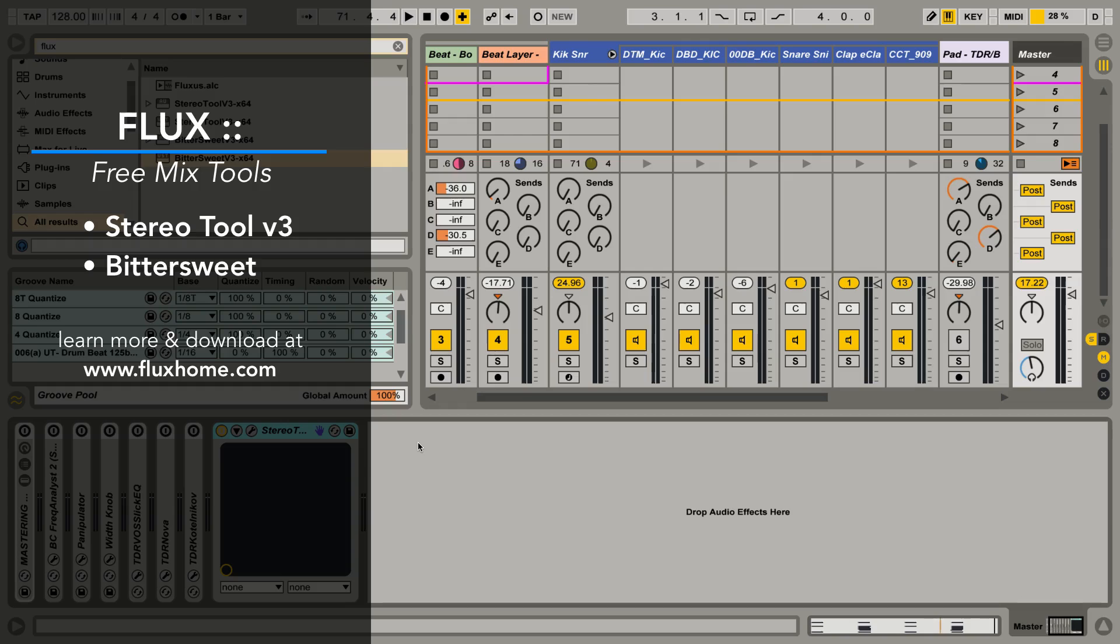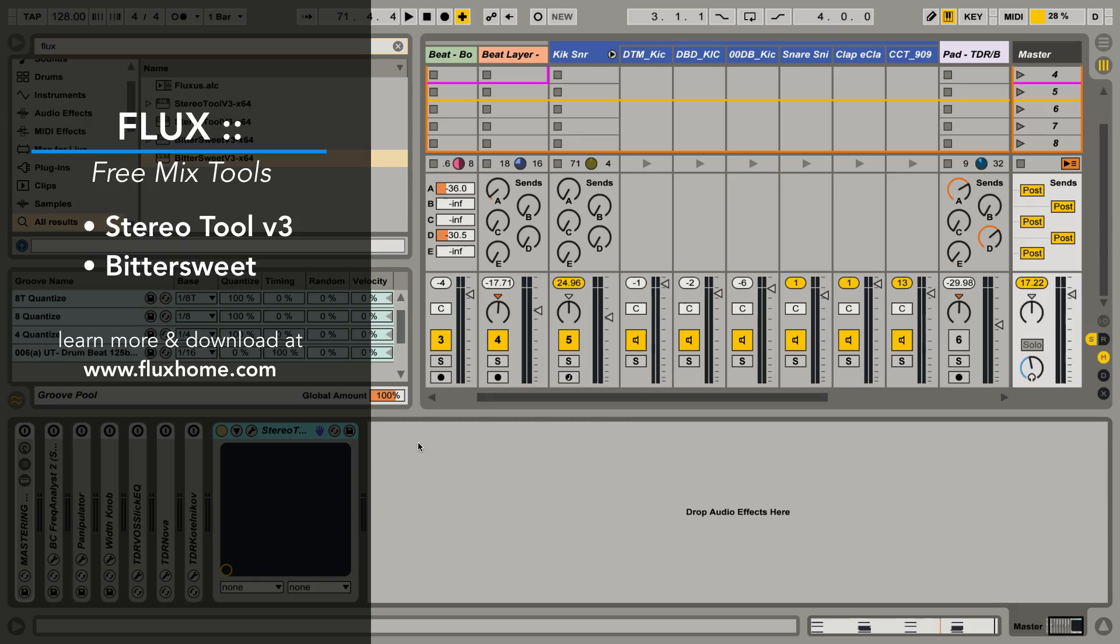And in this one, I wanted to take a look at two of my absolute favorite as far as kind of more gentle mix shaping. And these are by Flux and they are StereoTool and Bittersweet.